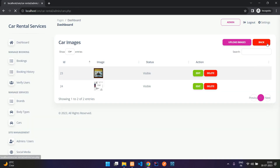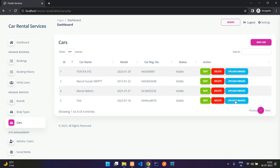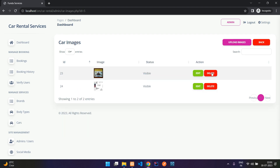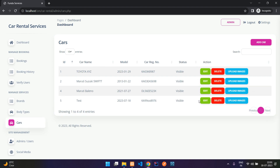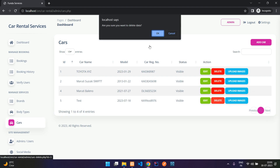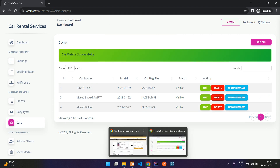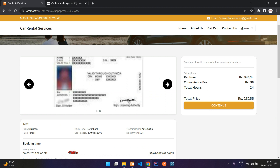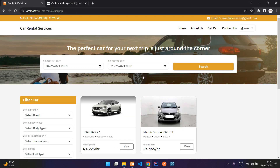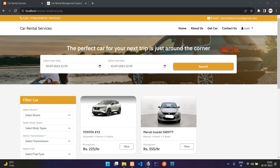For each image you can edit or delete it individually. You can also edit or delete the entire car. Let me delete the test car — it's deleted. Going back to Get Car on the user side, the test car is no longer there.